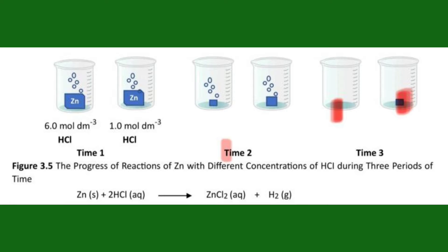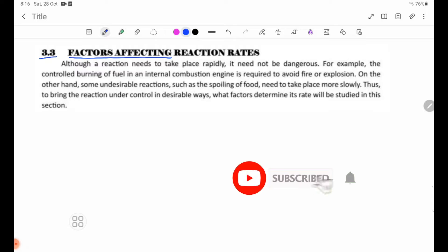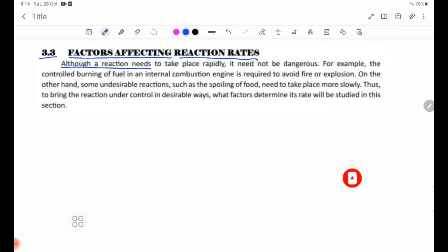Factors affecting reaction rates. Although a reaction needs to take place rapidly, it need not be dangerous.